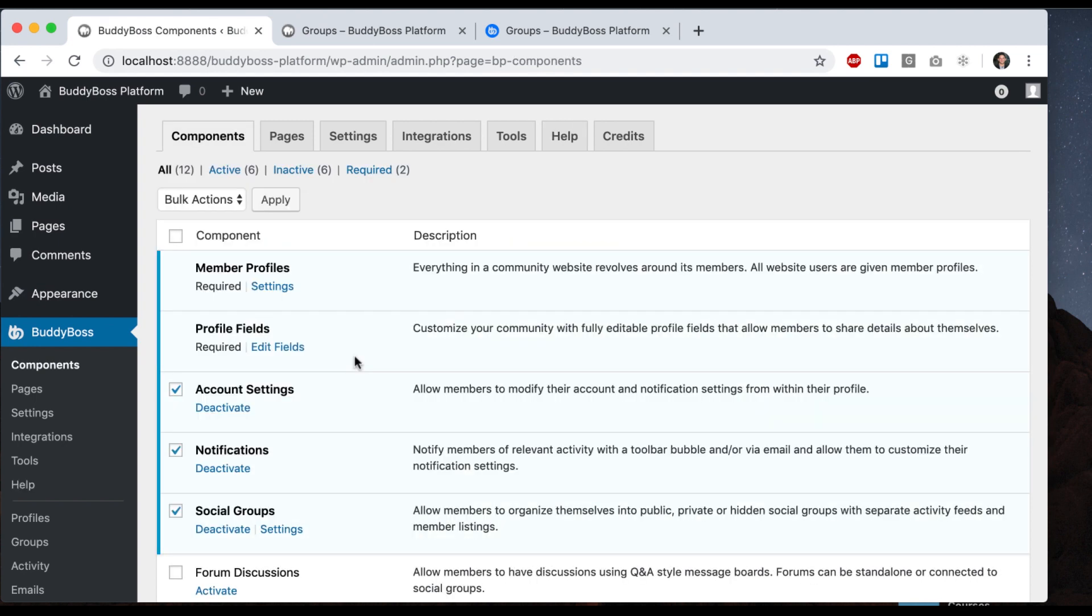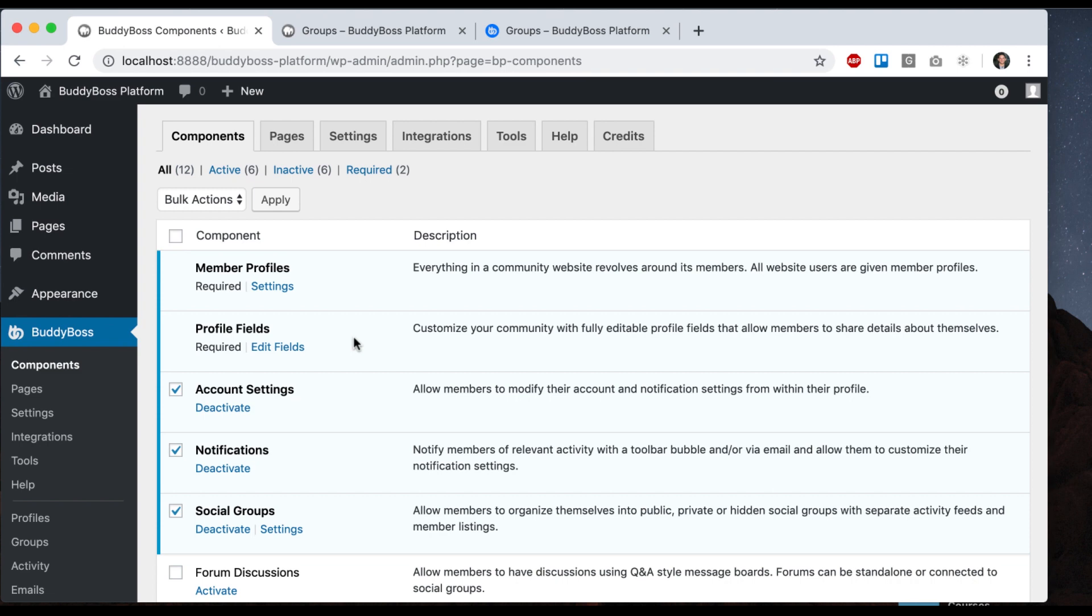Some of you might be coming to BuddyBoss platform new. Some of you might be used to BuddyPress and you're switching. If you're not aware, BuddyPress is an open source plugin for WordPress that allows people to create communities. And we've used it for many years. And BuddyBoss platform is actually a fork of BuddyPress. So it means we took BuddyPress and split it off and started modifying it and improving it.